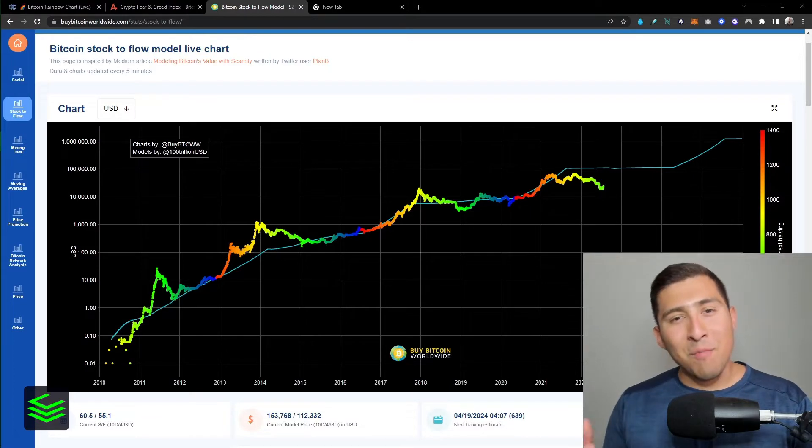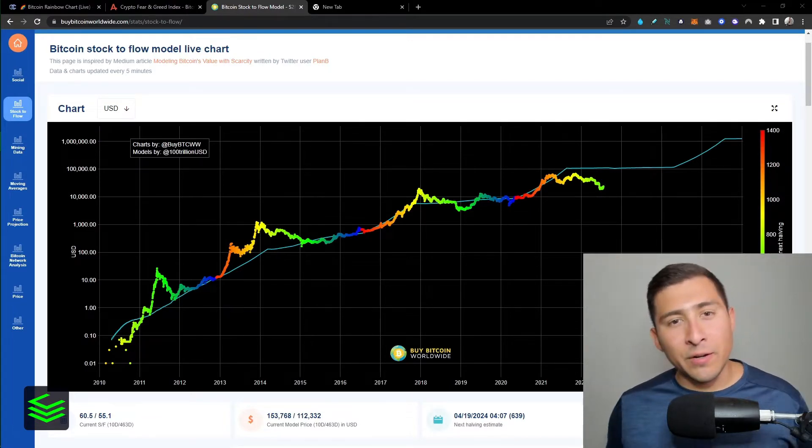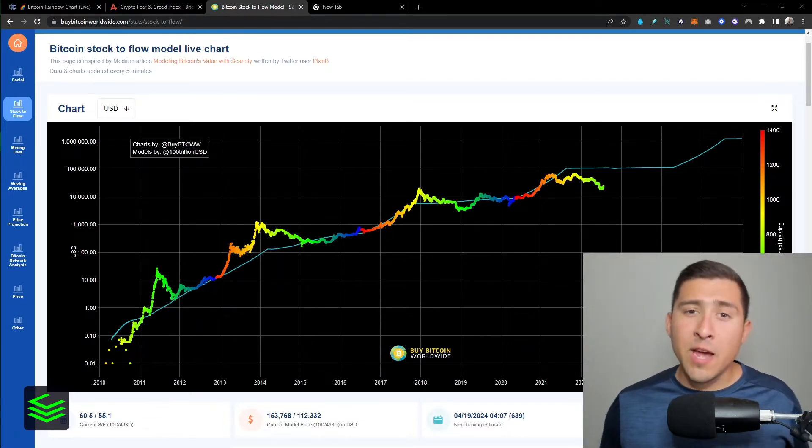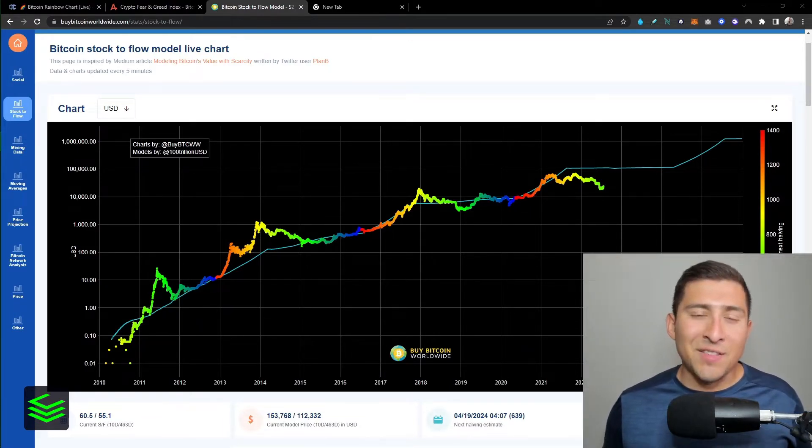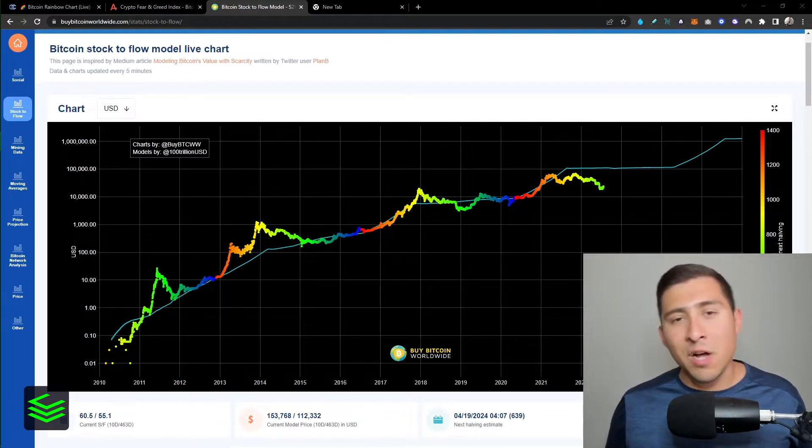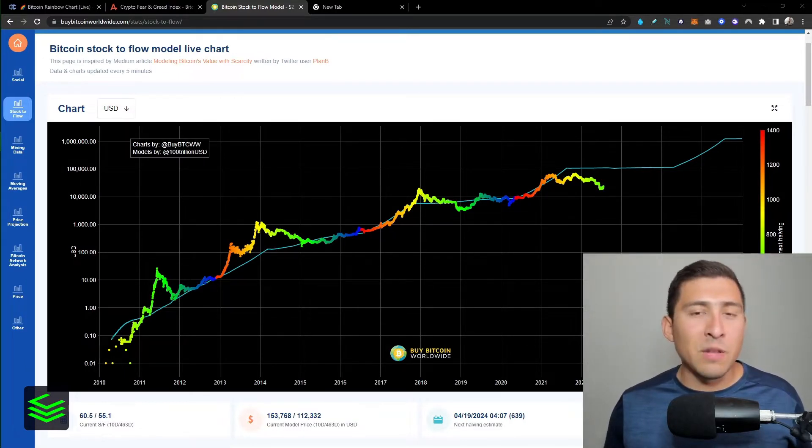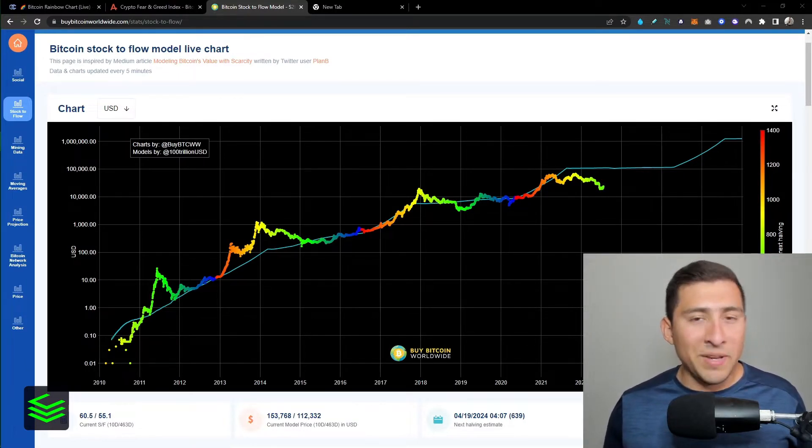Hello everybody, how you doing and welcome back to the Clear Cryptos YouTube channel. This is Oscar Ramos your host, and in this video I want to talk about the Bitcoin stock to flow model and the 1400 moving average.